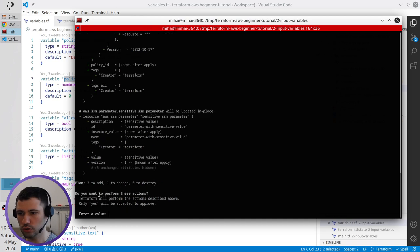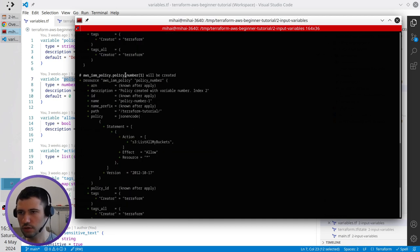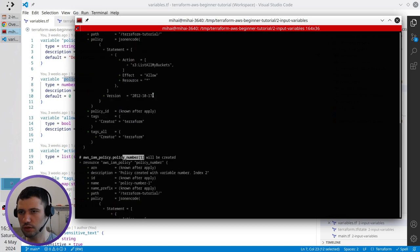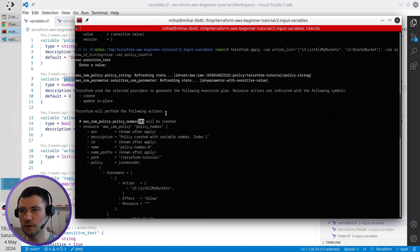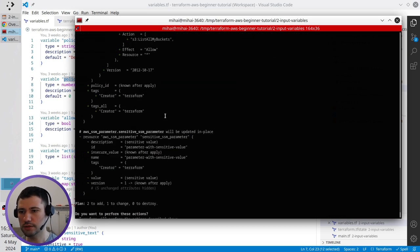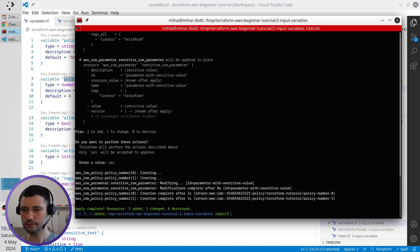And it also will add some insecure value. Also, it is going to add two new resources. And it is policy number with index 1 and policy number with index 0. Let's write yes to deploy it. It was deployed.